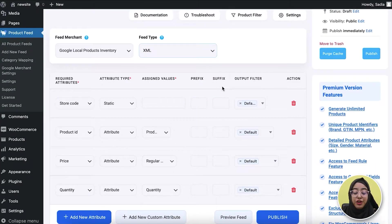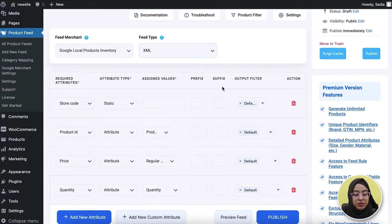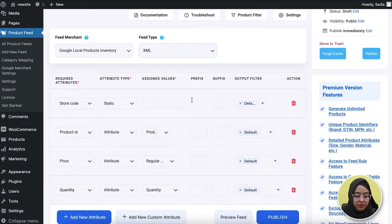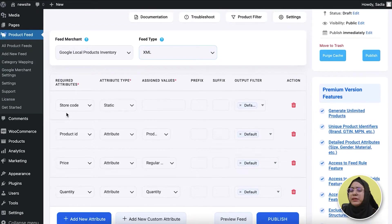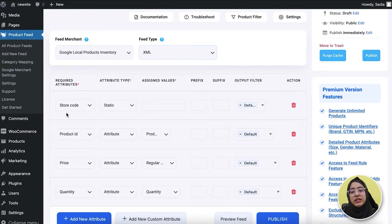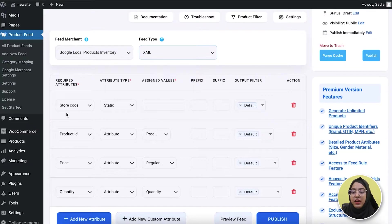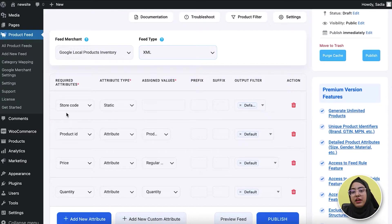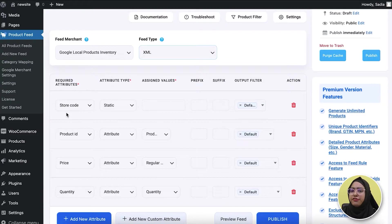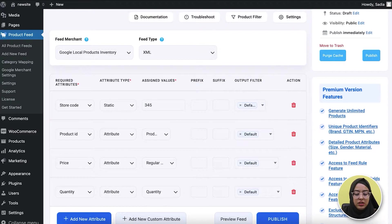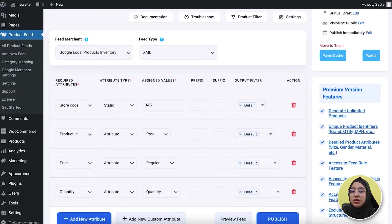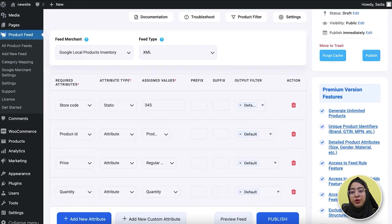This is the section where you find all the required attributes for Google Local Products Inventory. The first option you see here is the store code. It's basically the code you submit when setting up your Google My Business profile. It's a unique identifier that Google uses to refer to your store's location. Here I'm assigning a random number to it, but you need to make sure your feed must match the store code you submitted in your Google My Business profile.